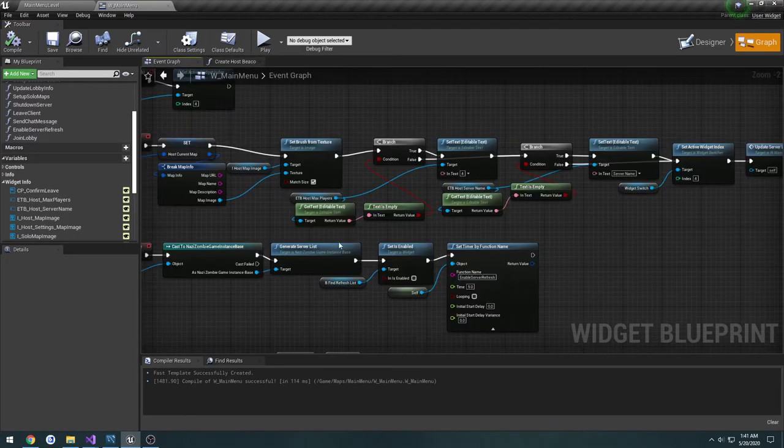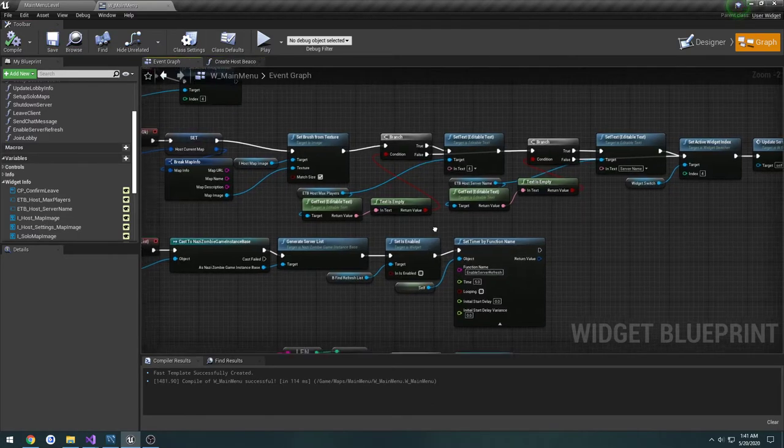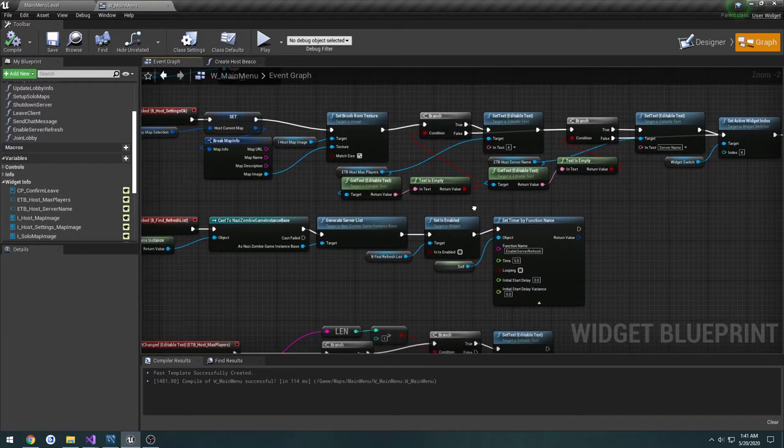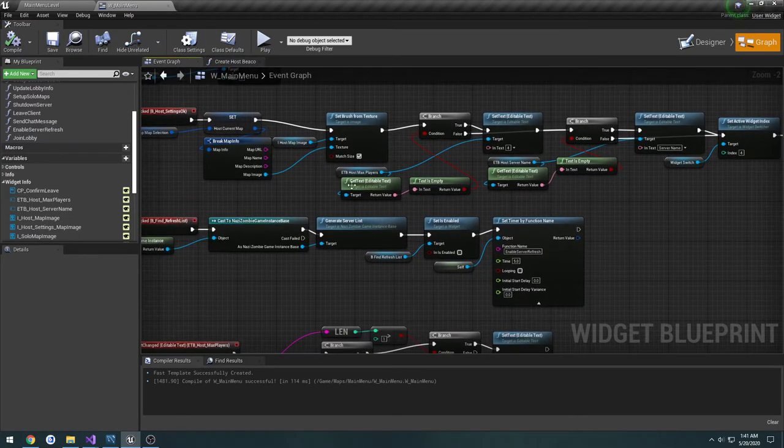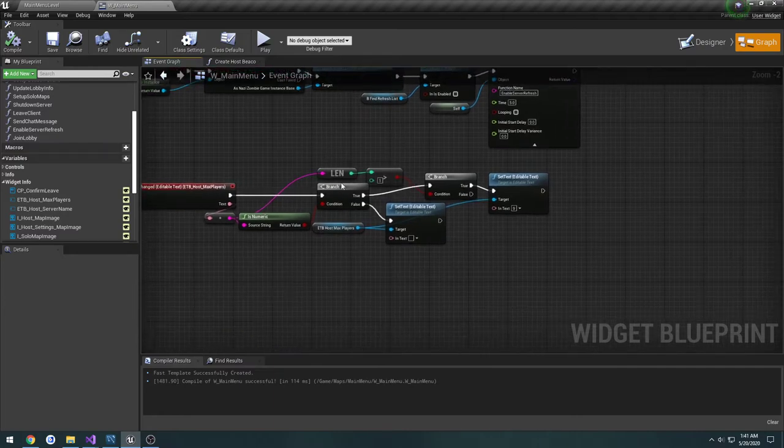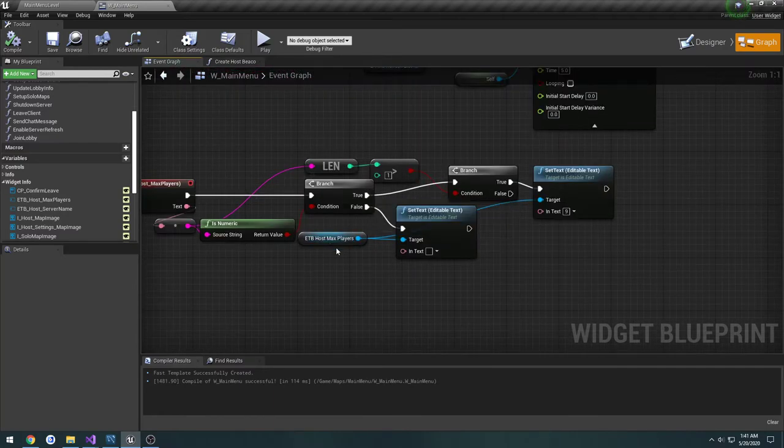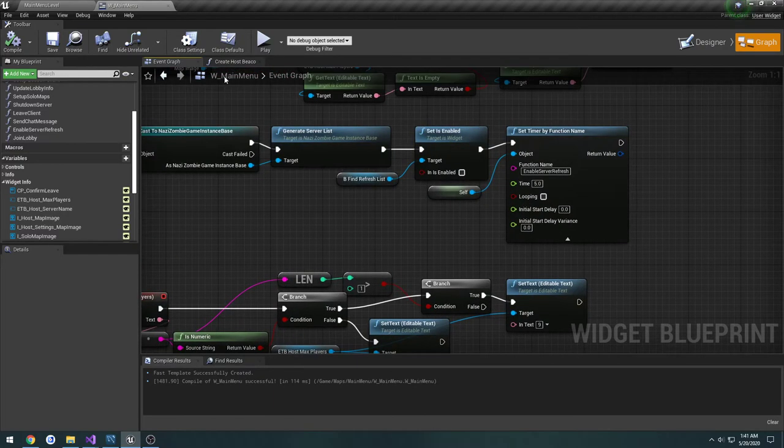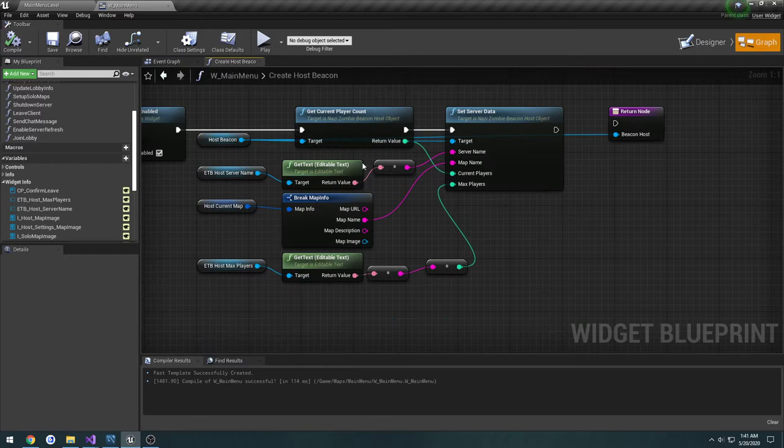If we go to the event graph again where we did our checks... okay, we did not do any of that. So now our max players setup is currently working.